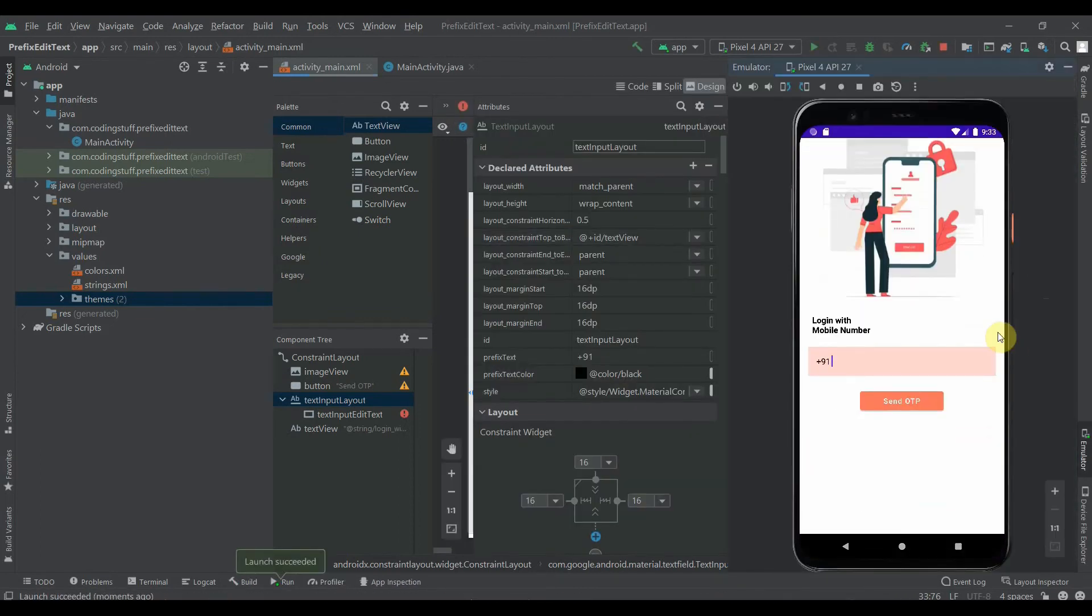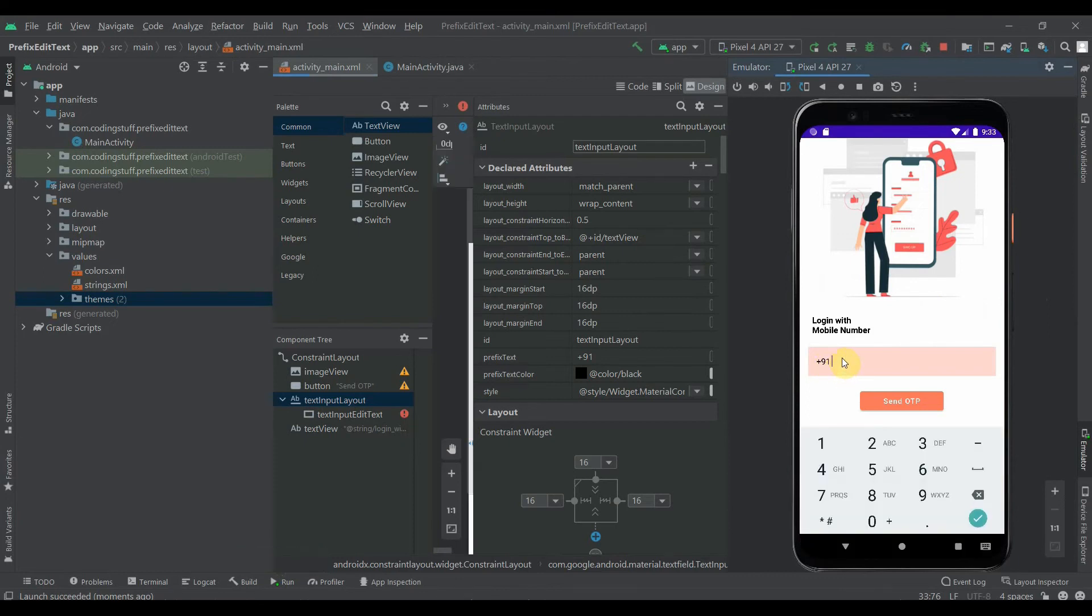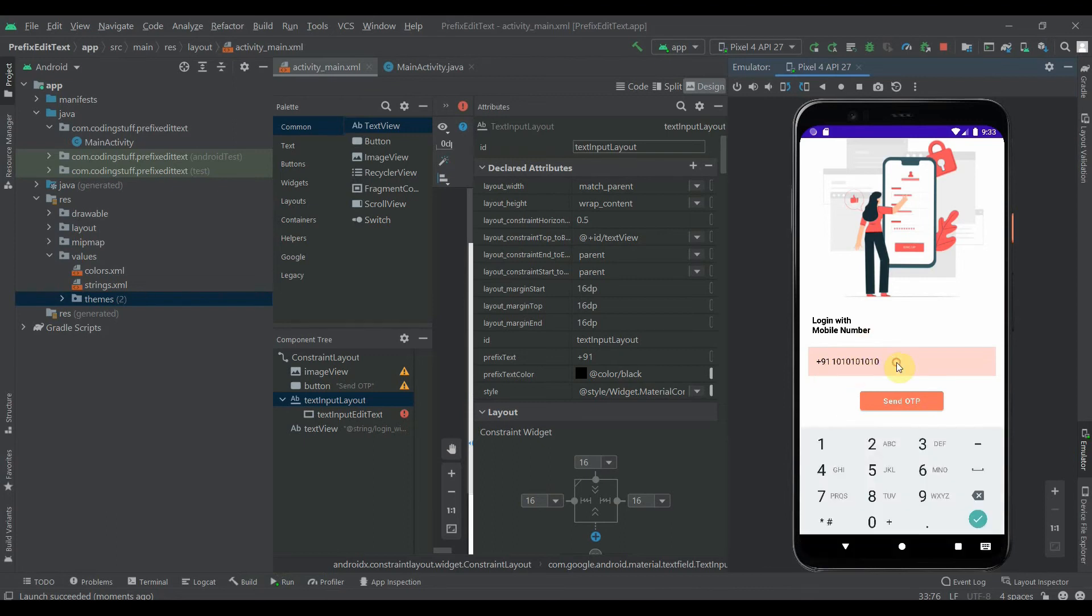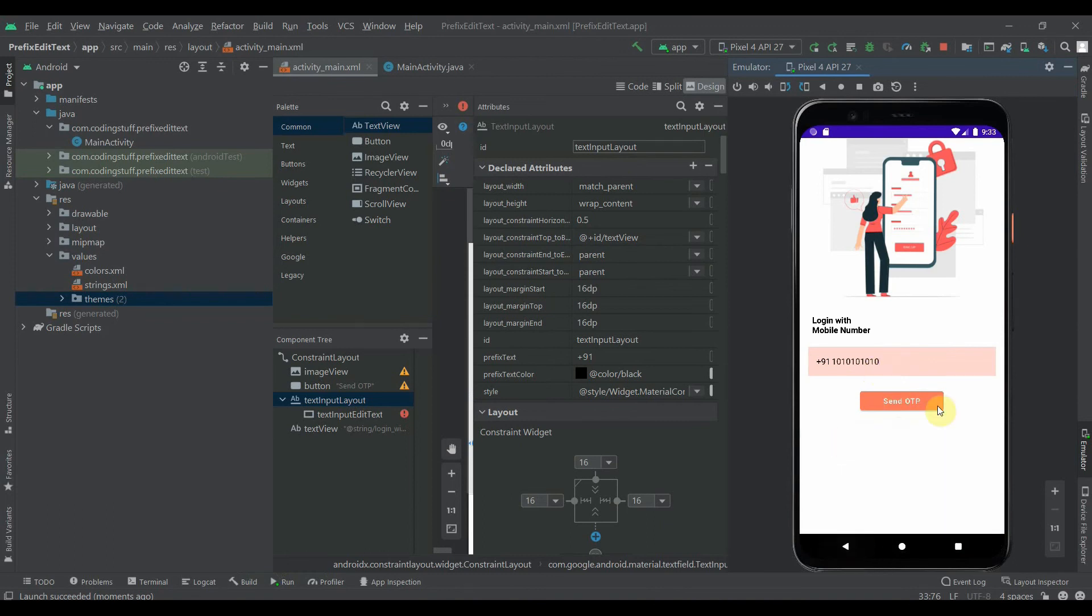So it is installed and as you can see we got this prefix text as +91. Let's write any number here, so 10-10-10-10-10. Okay, so that's a 10 digit number. As you can see, I cannot add another digit here, so we set the max length to it. That's why.